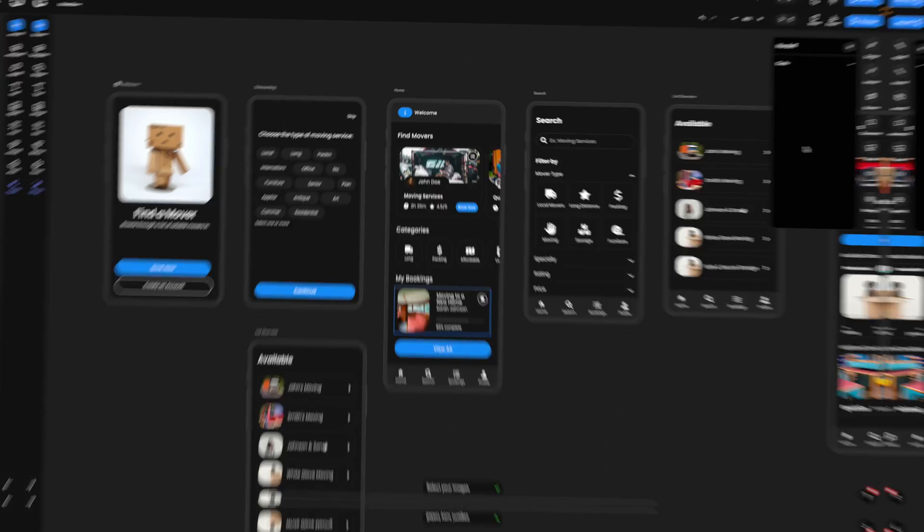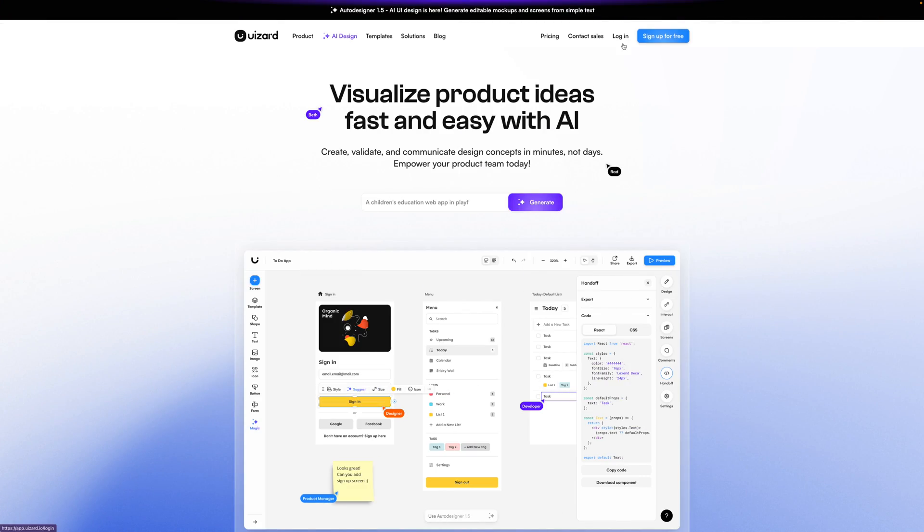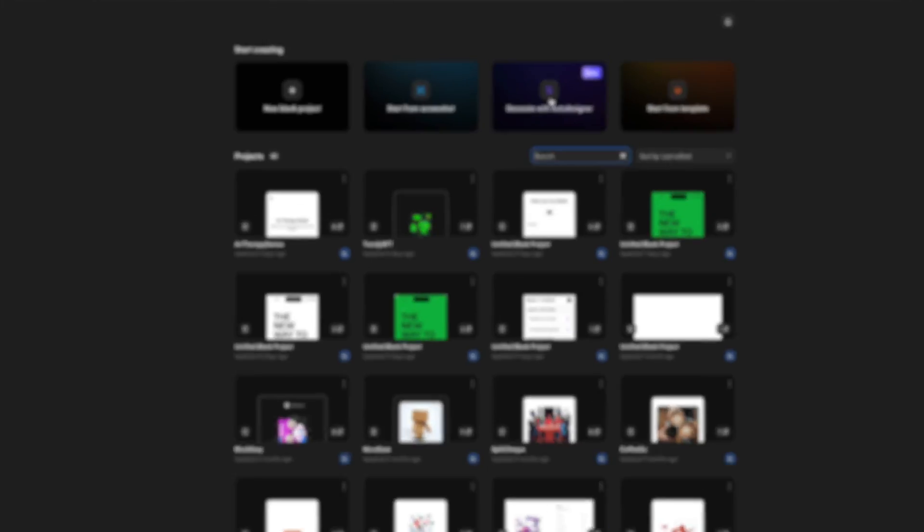It's already unbelievable that you can generate an entire UI design from a single text prompt with Wizard, but things get even wilder when you add in Adobe Firefly's gen AI. Here I am inside of Wizard and I'm going to use their auto designer to generate me an app.